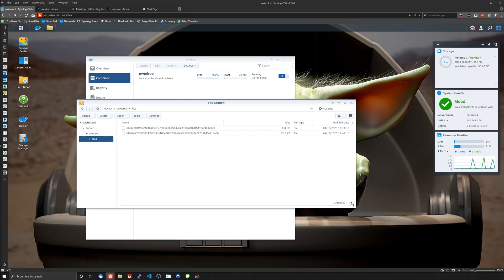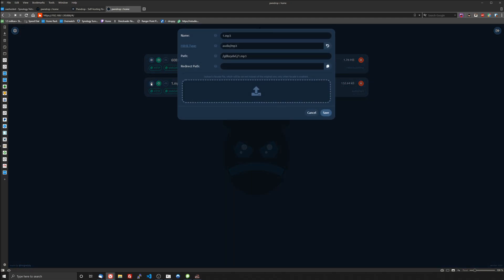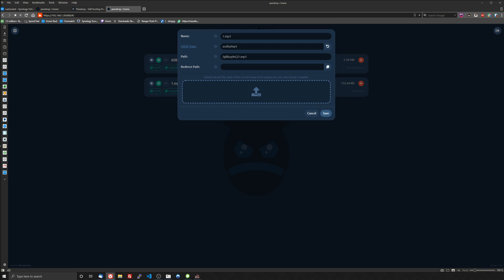There it is and just some settings you can see here for the files. You can change the name of the file so we can call it podcast if we want. I wouldn't really change the path or anything like that but you can edit the file by uploading a different one but we'll just change the name for now.